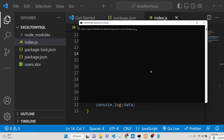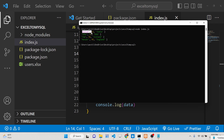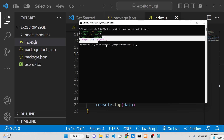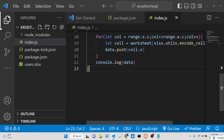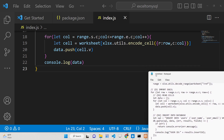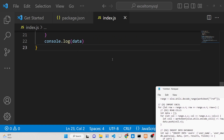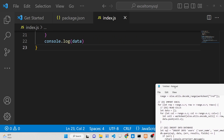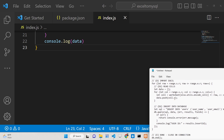Now if I run the application you can see exactly the data we entered — three columns and four rows — and it is reading all this data correctly. Now we just need to insert this data into the MySQL database table, so inside the outer loop we will run a SQL statement.